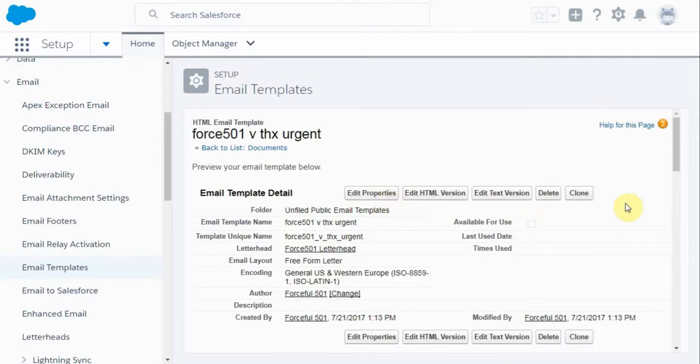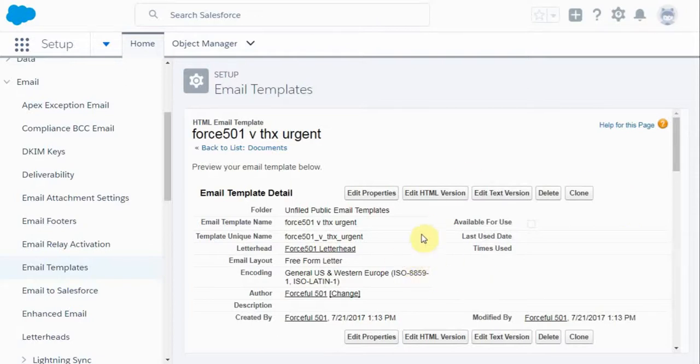And so for next steps, what we're going to do is to talk about how to do email alerts, really how to use this template, and then workflow rules which show you when to use the email alert and template. Thanks.